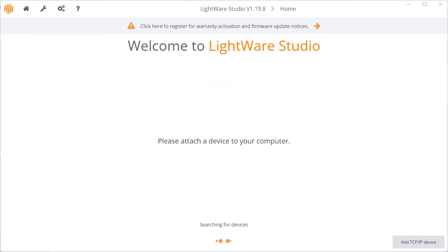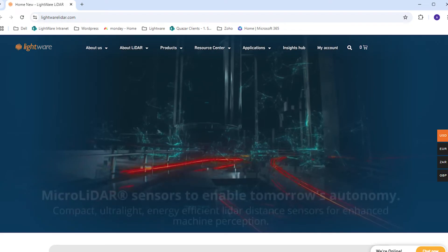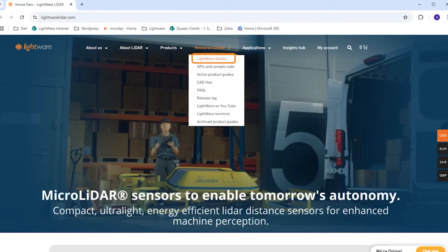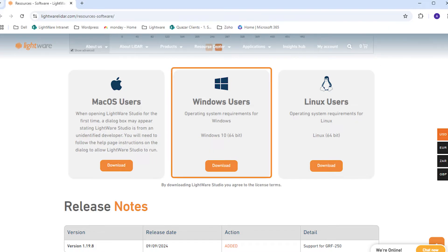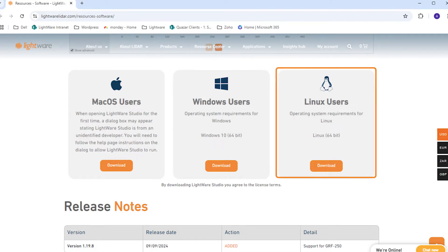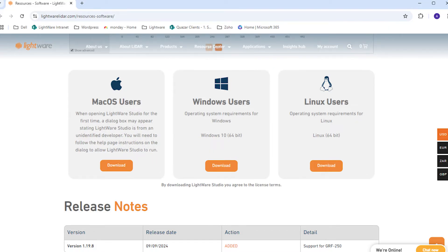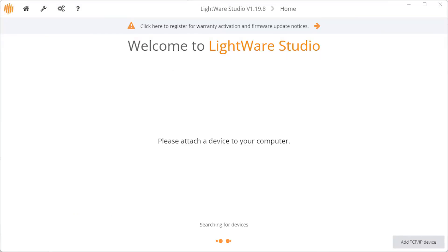If you have not downloaded LightWare Studio on your computer yet, you can download it from LightWareLIDAR.com. Go to the Resource Center section at the top of the page and select LightWare Studio. Download the version for the computer you work on — LightWare Studio is available for Mac, Windows, or Linux operating systems. Once the installation has finished, go ahead and open LightWare Studio.